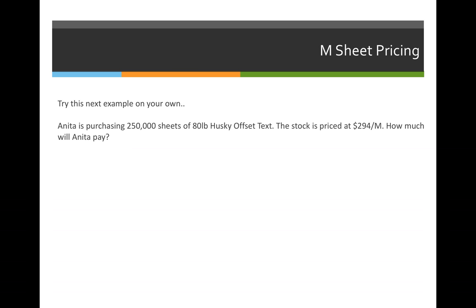I would like you to use the formula for M sheet pricing and try to give this next example a shot on your own. Anita is purchasing 250,000 sheets of 80-pound Husky offset text. The stock is priced at $294 per M. How much will she need to pay for these sheets of paper?